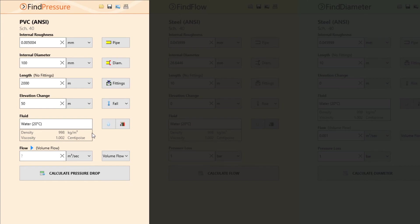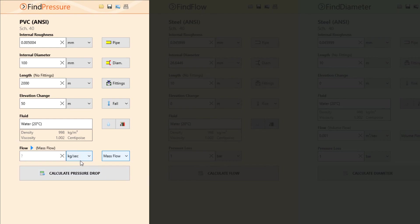To complete the calculation, we will enter the flow rate of the fluid as defined in the problem as a mass flow rate of 15 kilograms per second.